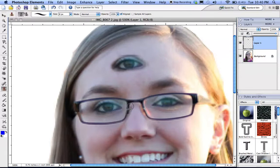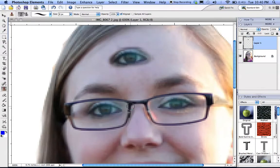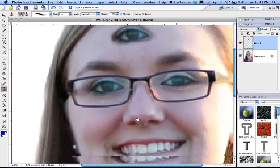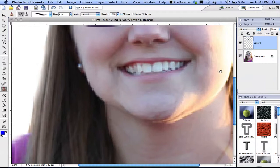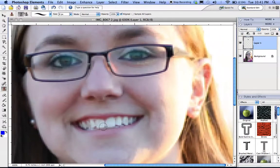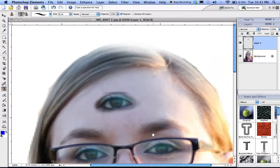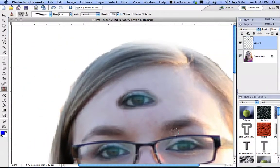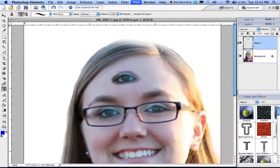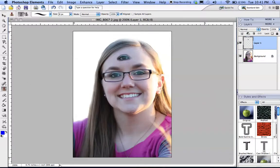To move around when you're zoomed in using Command-Plus, if you're currently in any tool, hold down the space bar — it gives you a hand cursor. Click once and drag to pan the image around. Then zoom back out with Command-Minus.